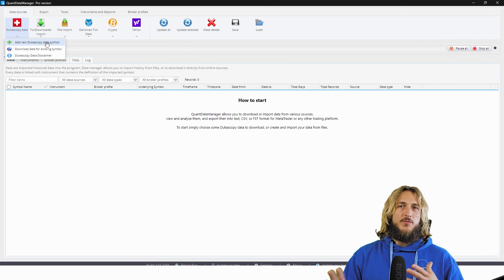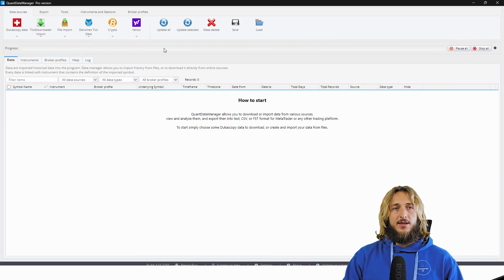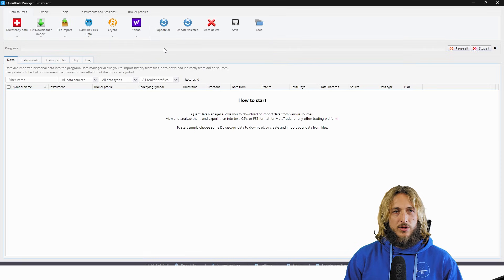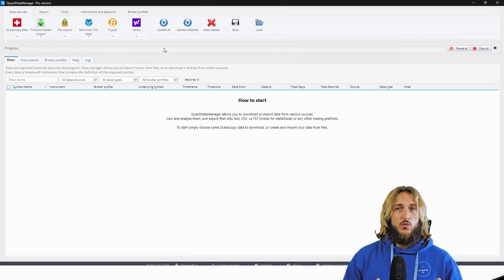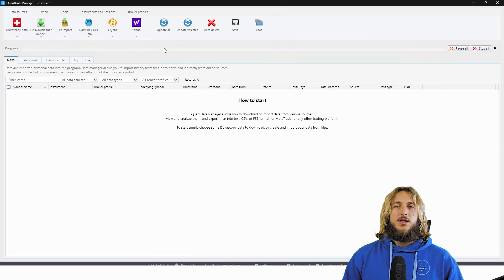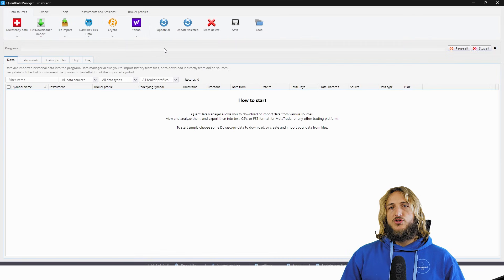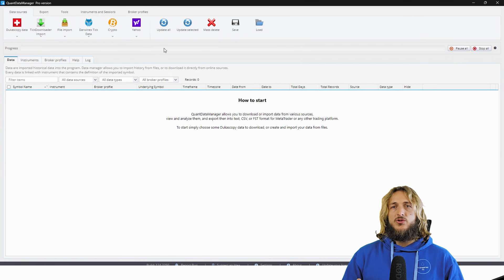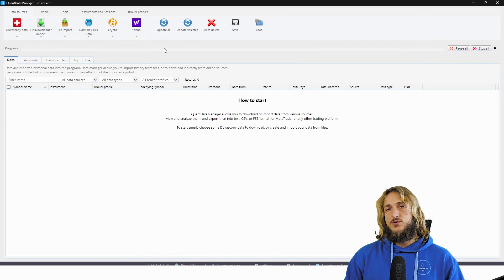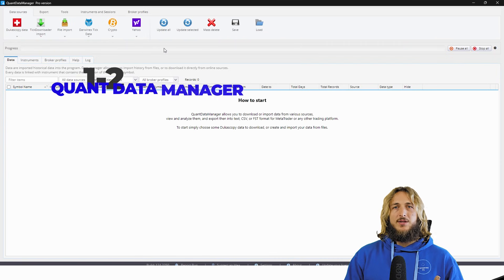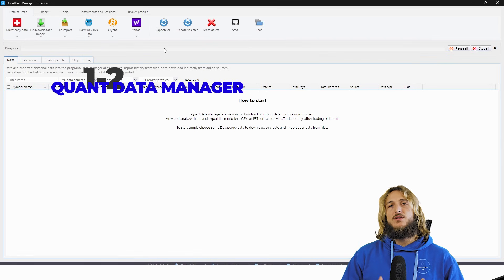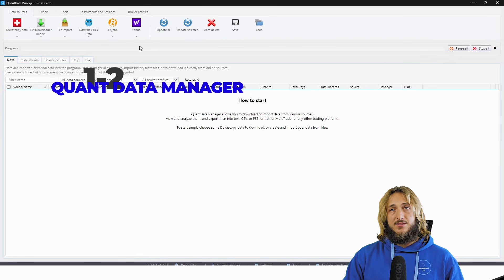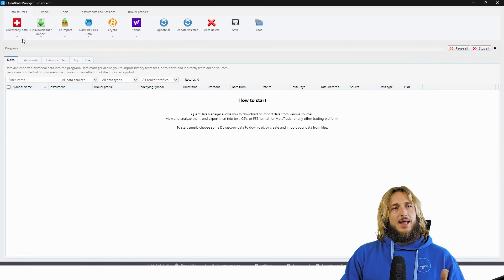Now, previously, if you were looking to develop trading strategies and you wanted to have high quality data, what you will find still online is that most people will tell you, okay, so you have to go to Tick Story. Well, actually the Quant Data Manager is better. And it's also quite easier and simpler to use.